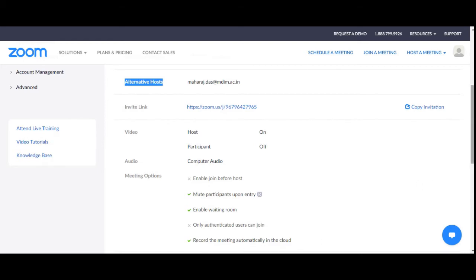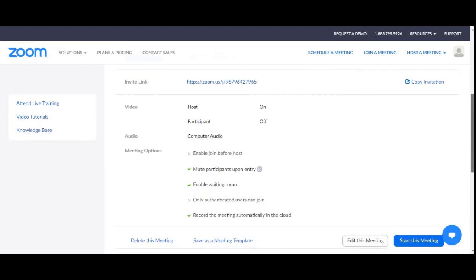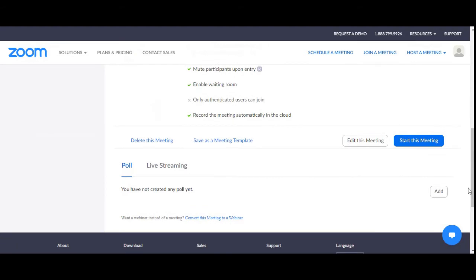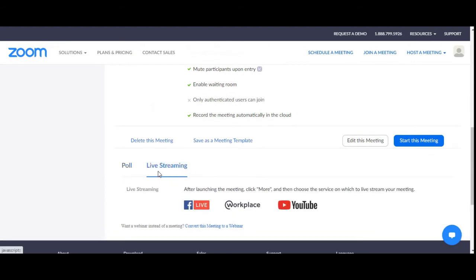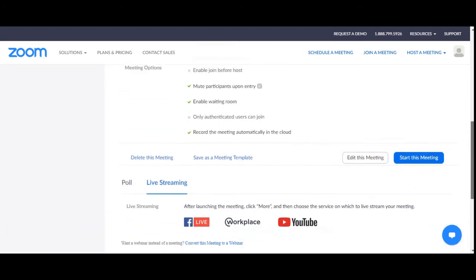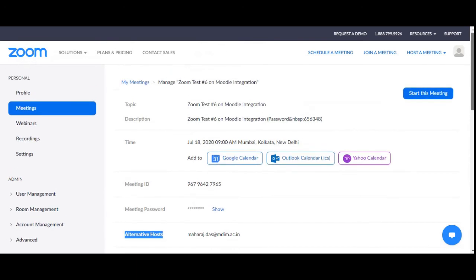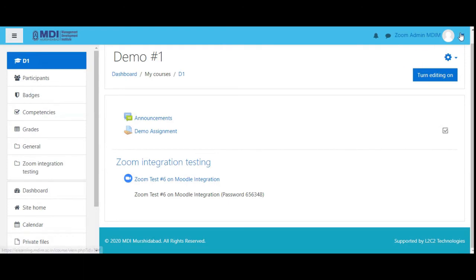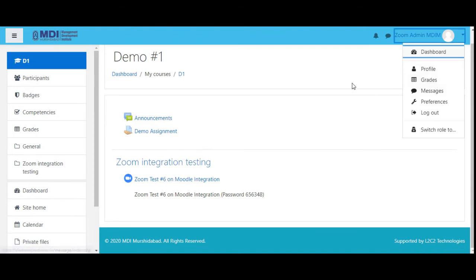This will record automatically in the cloud — keep in mind that your cloud space, which you subscribe to separately, should have enough free space to record. You also have live streaming options: you can live stream to Facebook Live, Facebook Workplace, YouTube, and other things. After launching the meeting, click 'more' and then choose this option. As you can see, this has been set.